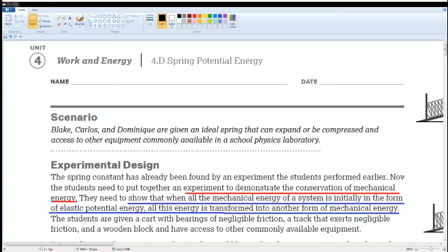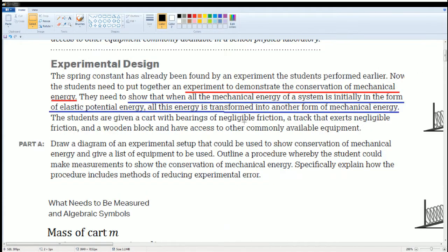Welcome to the AP Physics workbook solution. This is Unit 4, Work and Energy, Section 4D: Spring Potential Energy. The scenario: spring constants have already been found by an experiment students performed earlier. Now students need to design an experiment to demonstrate conservation of mechanical energy — showing that when all mechanical energy is initially in the form of elastic potential energy, it is transformed into another form of mechanical energy.